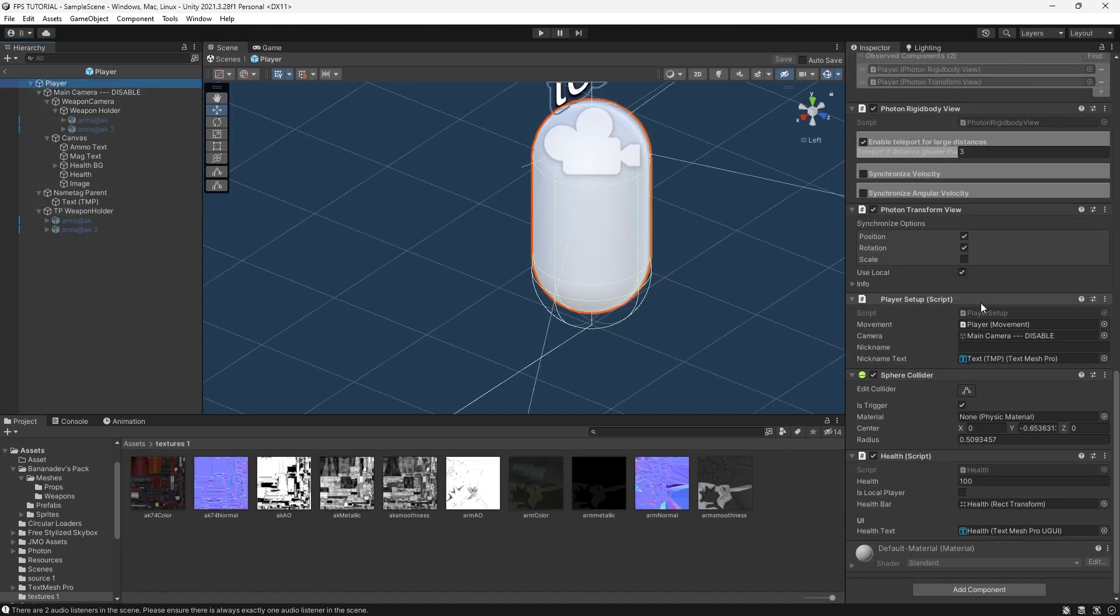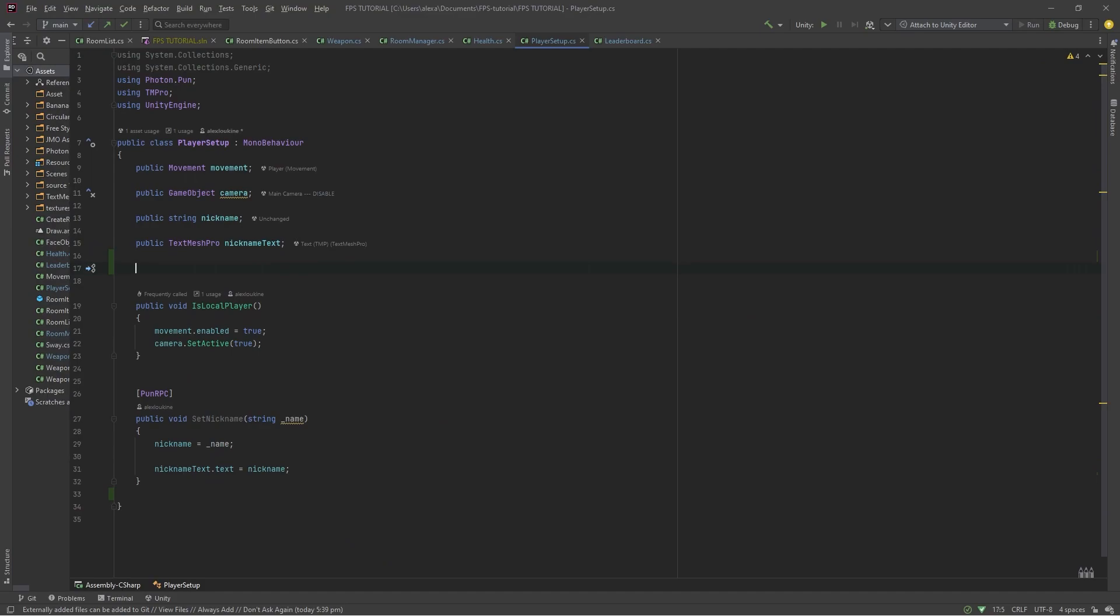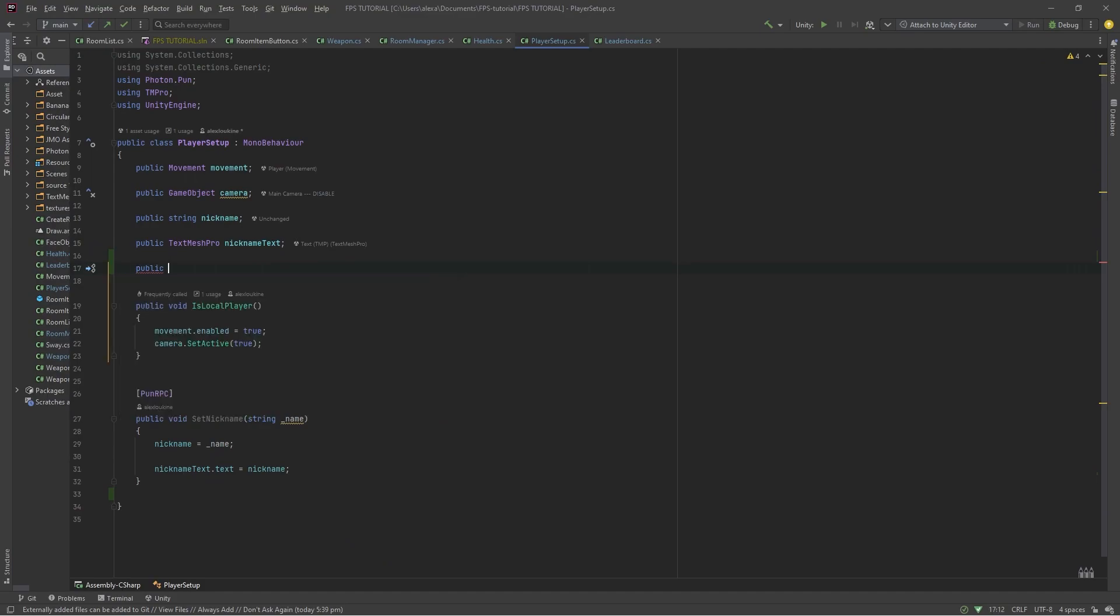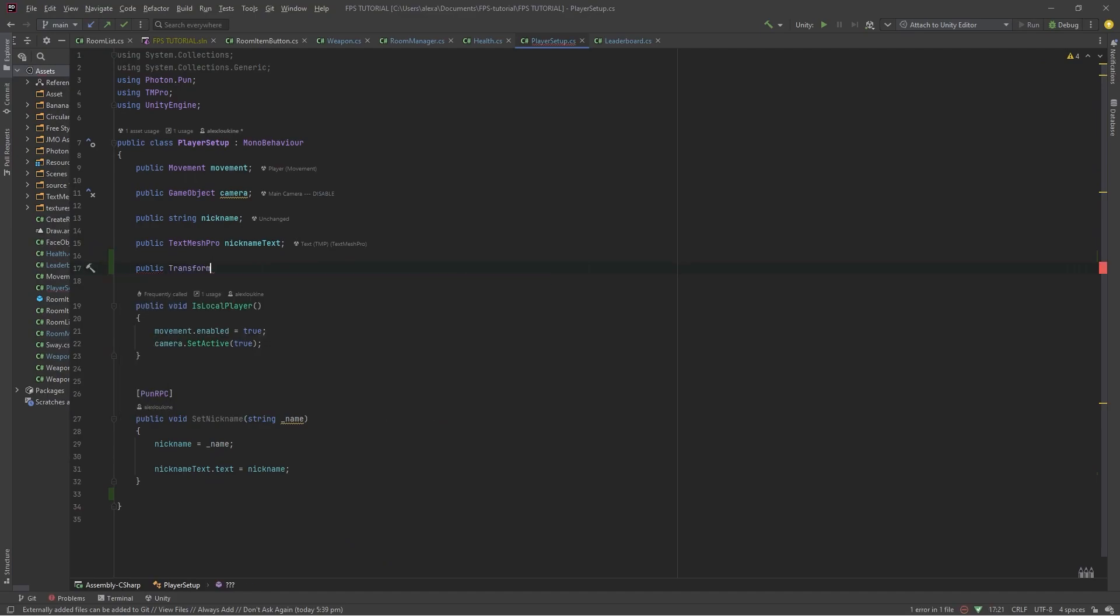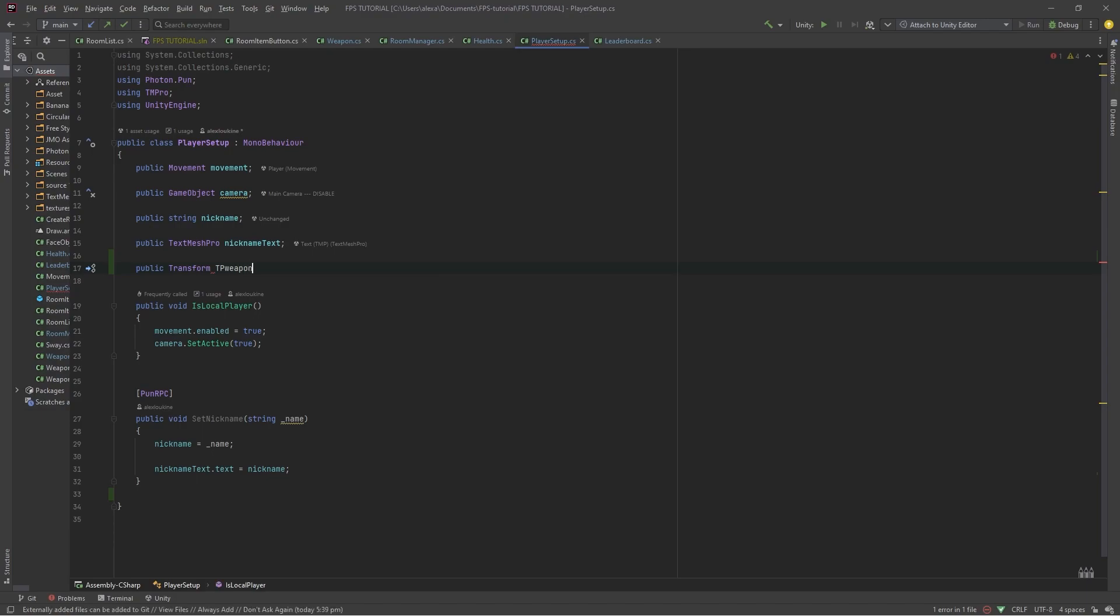Now in our player setup script, let's add a public transform third person weapon folder.